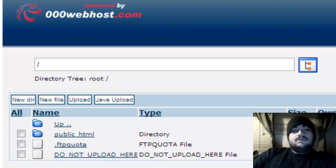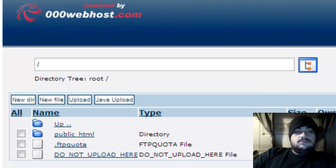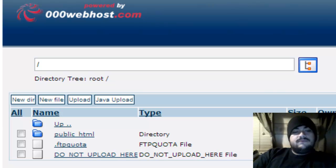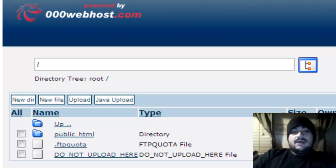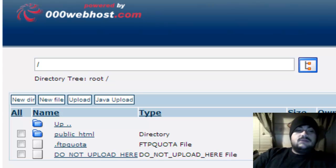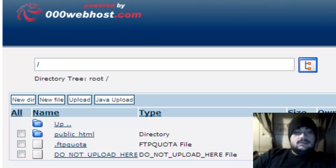This should pop up on yours. You should have a public_html file. If not, go ahead and create that.